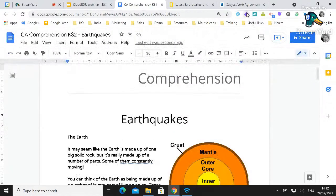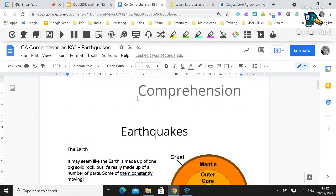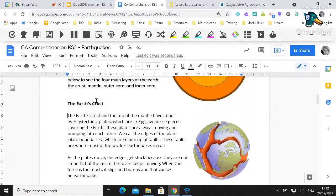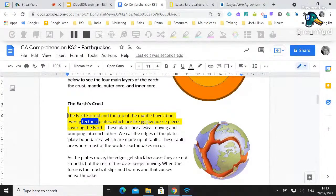Here I have a demo resource with my Read and Write toolbar open — it's the purple jigsaw puzzle piece. Clicking it opens up a suite of additional tools across the top of the document. One of the first features I want to show is text to speech — very simple but very powerful. By highlighting some text or simply clicking in and pressing play, I can have any text read aloud. The earth's crust and the top of the mantle have about 20 tectonic plates.